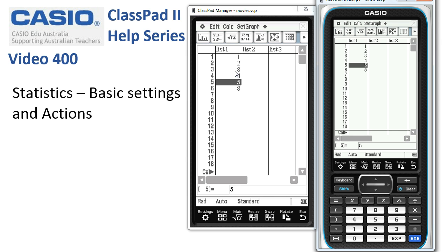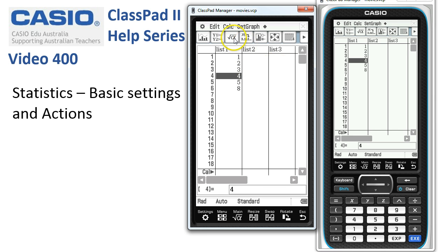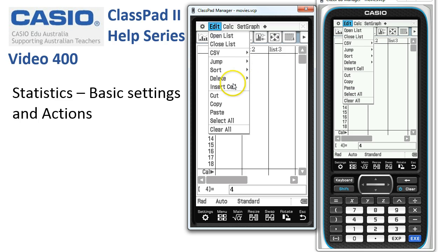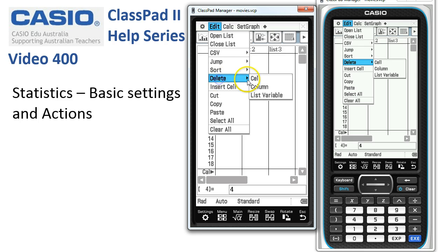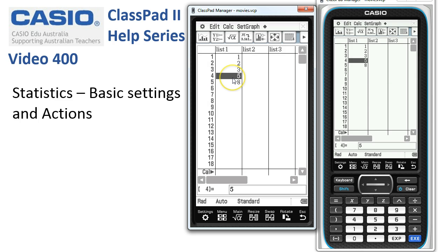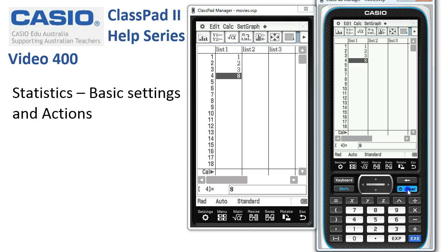To delete a number — say we changed our mind about the 4 — there are a couple of ways. Edit, Delete, Cell, and it's disappeared. Or we could simply choose the Clear button over here. If I tap on Clear once, the number disappears and we're left with the next one.